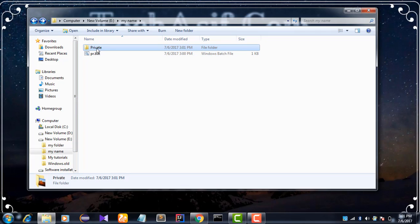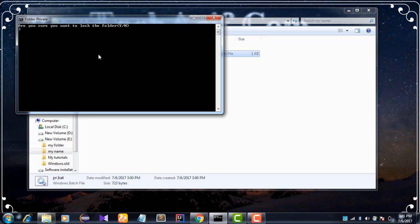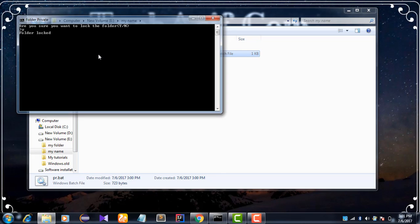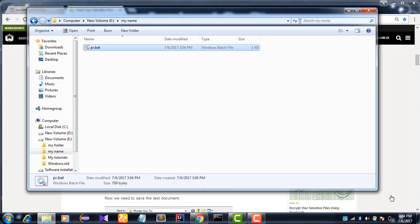And to lock this folder we need to double click PR.bat. It will ask if you want to lock this folder. Press Y and press enter. Now the private folder is hidden.